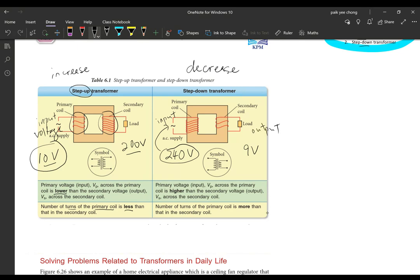The output voltage will be less. For a step-down transformer, the number of turns on the primary coil is more than the secondary coil, because you want to go from more to less. That is the first difference. The second difference: the higher voltage is at the input (primary) voltage, which is higher than the output voltage. So there are two points to compare: first, input voltage versus output voltage — which is more, which is less; second, the number of turns on the primary coil versus secondary coil — which is more, which is less.